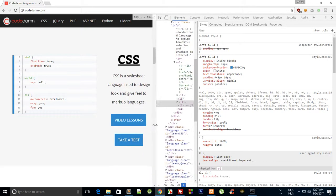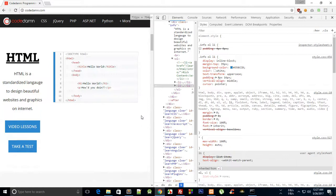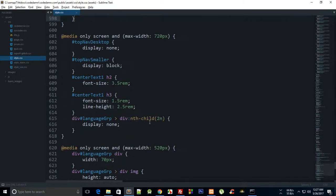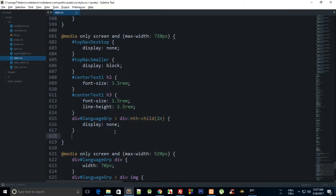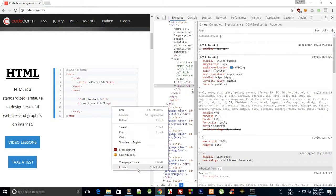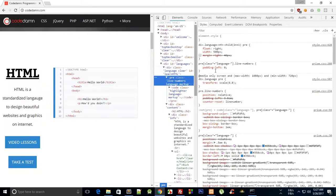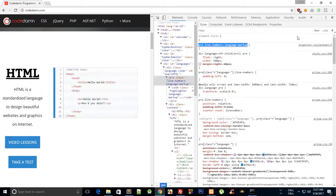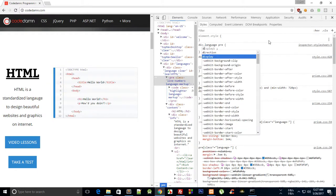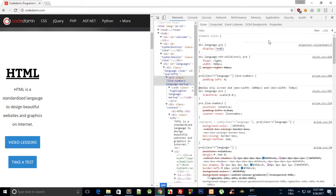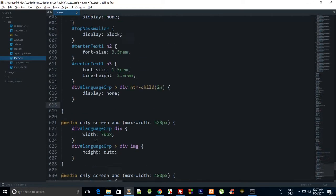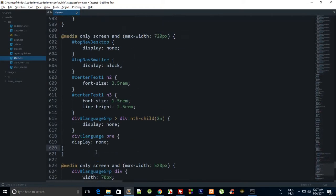So let's break everything at 720px. At 720px, what we're going to do is get rid of the code block entirely. So I'll say `div.language pre { display: none }`. That's it — bye bye. And here we are.